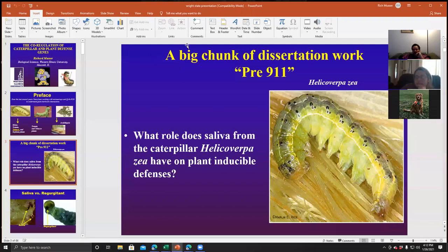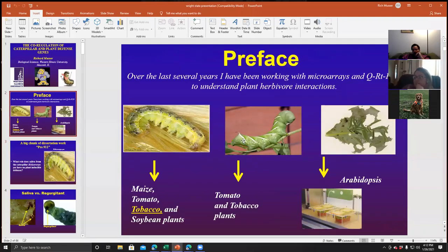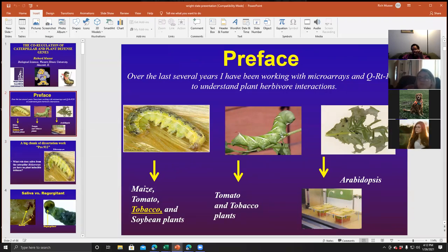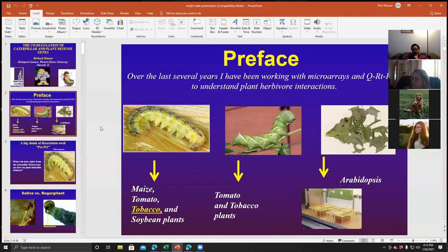That was the tobacco hornworm, which is this one here that has what looks like a little horn on the end of the tail. That's the tobacco hornworm. The tomato hornworm is also similar to this. So if you ever have tomatoes at home, you could find the tobacco hornworm or the tomato hornworm on it. There's a little difference in their appearance, but this one here is a tobacco hornworm.